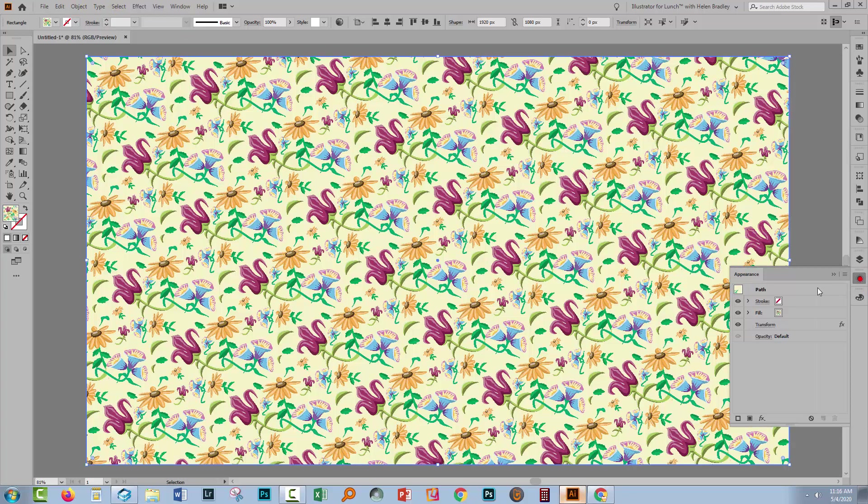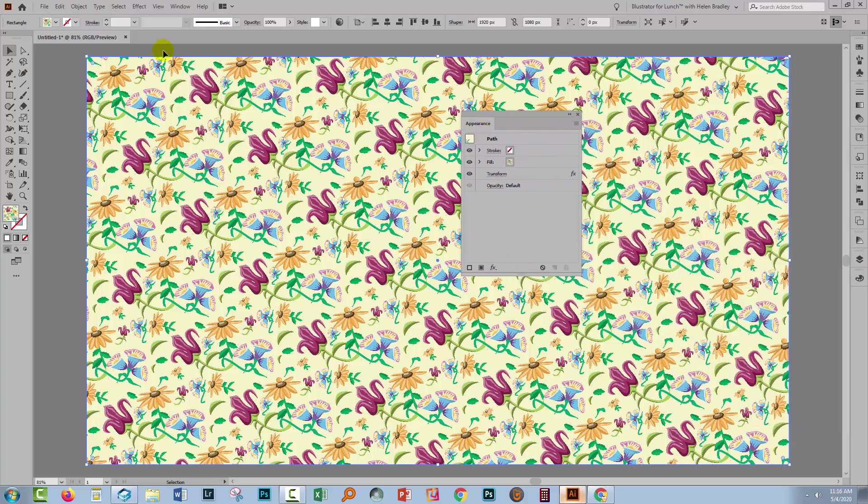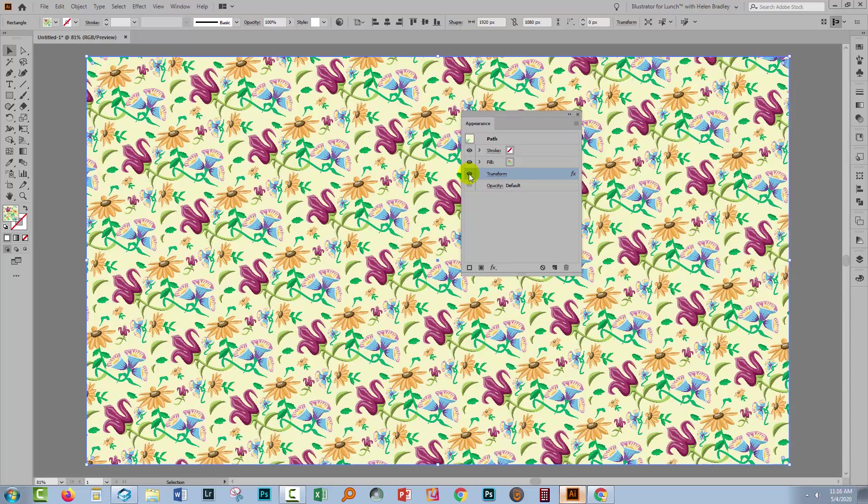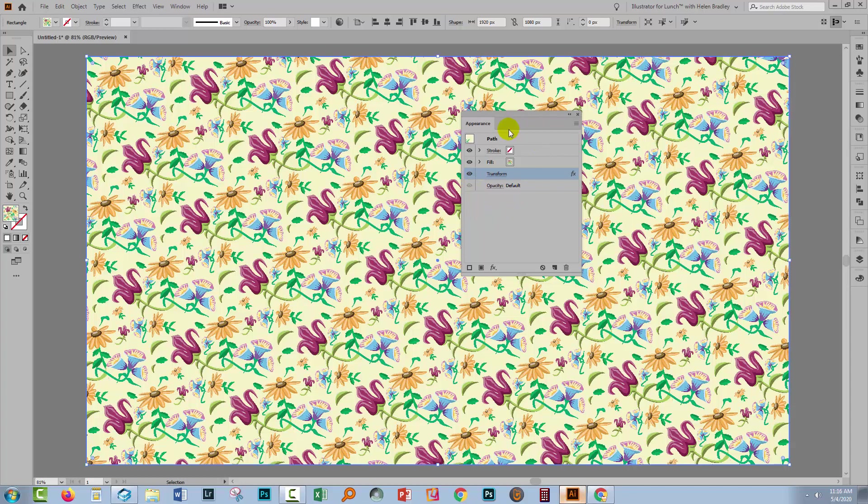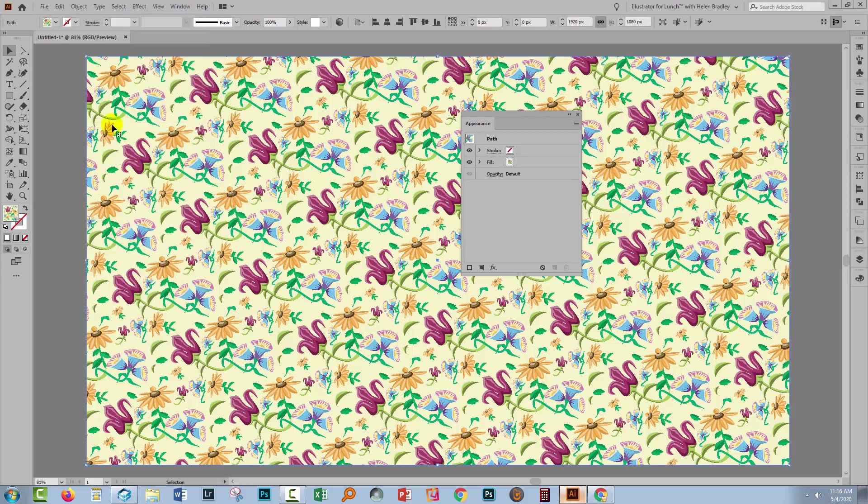Let's go across here to the Appearance panel and we can see the appearance attributes for this particular shape and one of them is that transform. So you can see that it is actually an effect. It's not baked into the image.